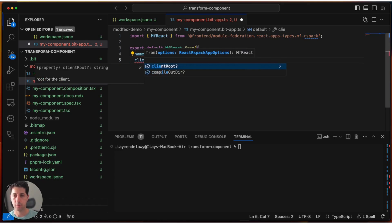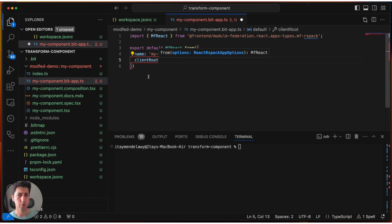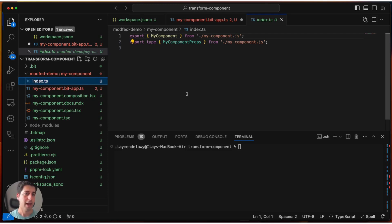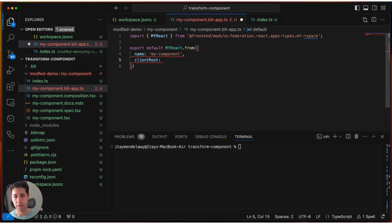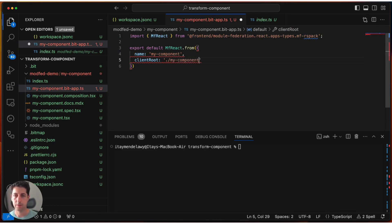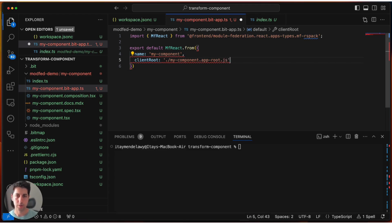Now we need to decide what is the client route. Effectively, Bit by default has a package route for every component. This is the index file for a package route. For a client route, we need an application route. So we don't have one, but let's declare it and later we'll create the application route. The client route is on. We'll call it myComponent.AppRoute. And this is just a pattern. It's not something that is actually needed. .js because it's going to be an ESM.